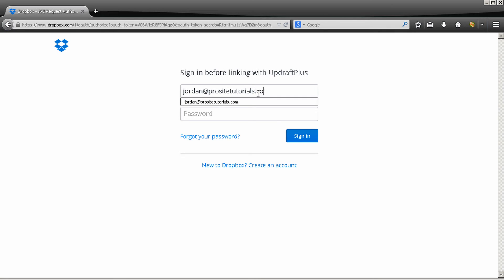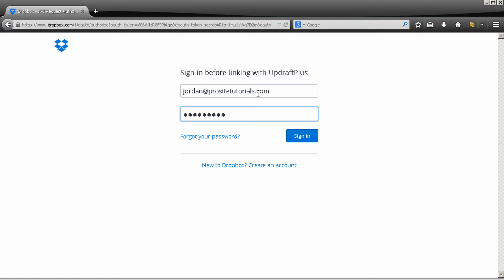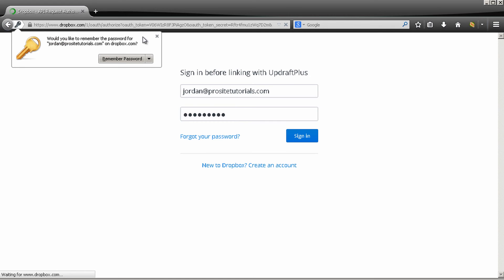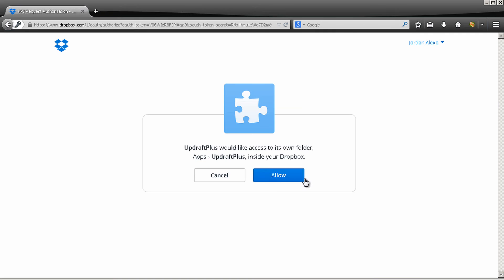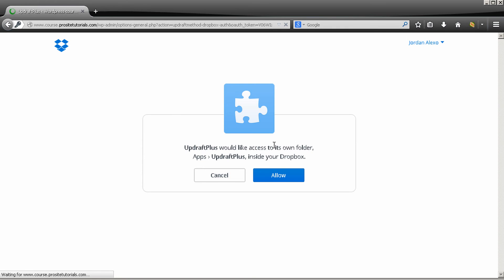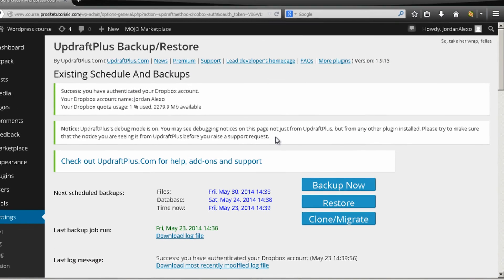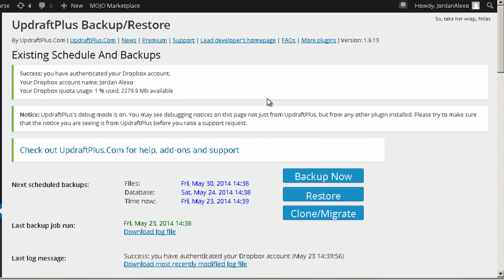Also I really like Dropbox because this means that my backups will actually be stored on the internet. So if something happens to my computer or even to my email inbox, I always have access to my backups. So I'm just going to sign in. And now I just need to press allow. And now I'm redirected to my website. Okay. Done. You can see success. You have authenticated your Dropbox account. So it's done.